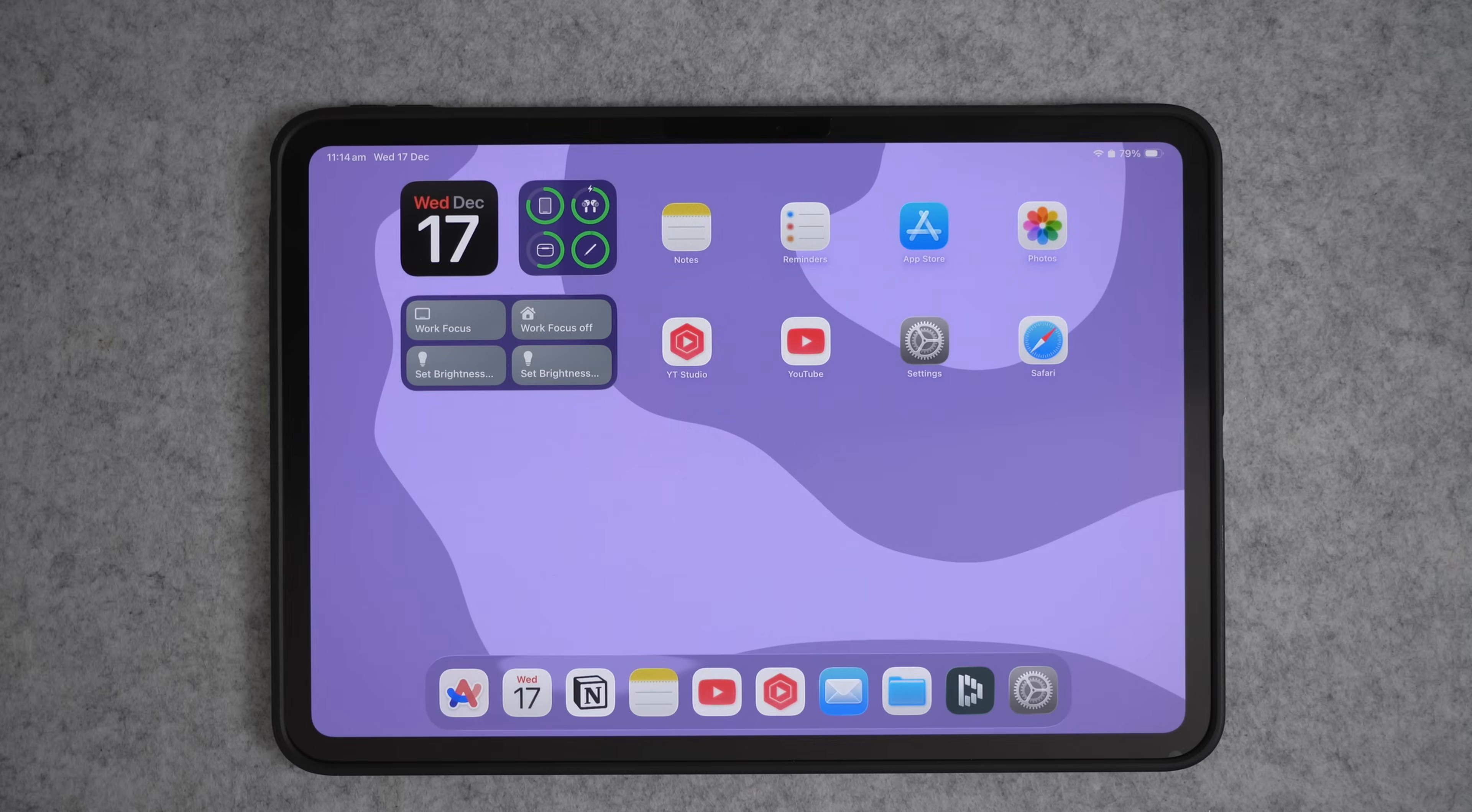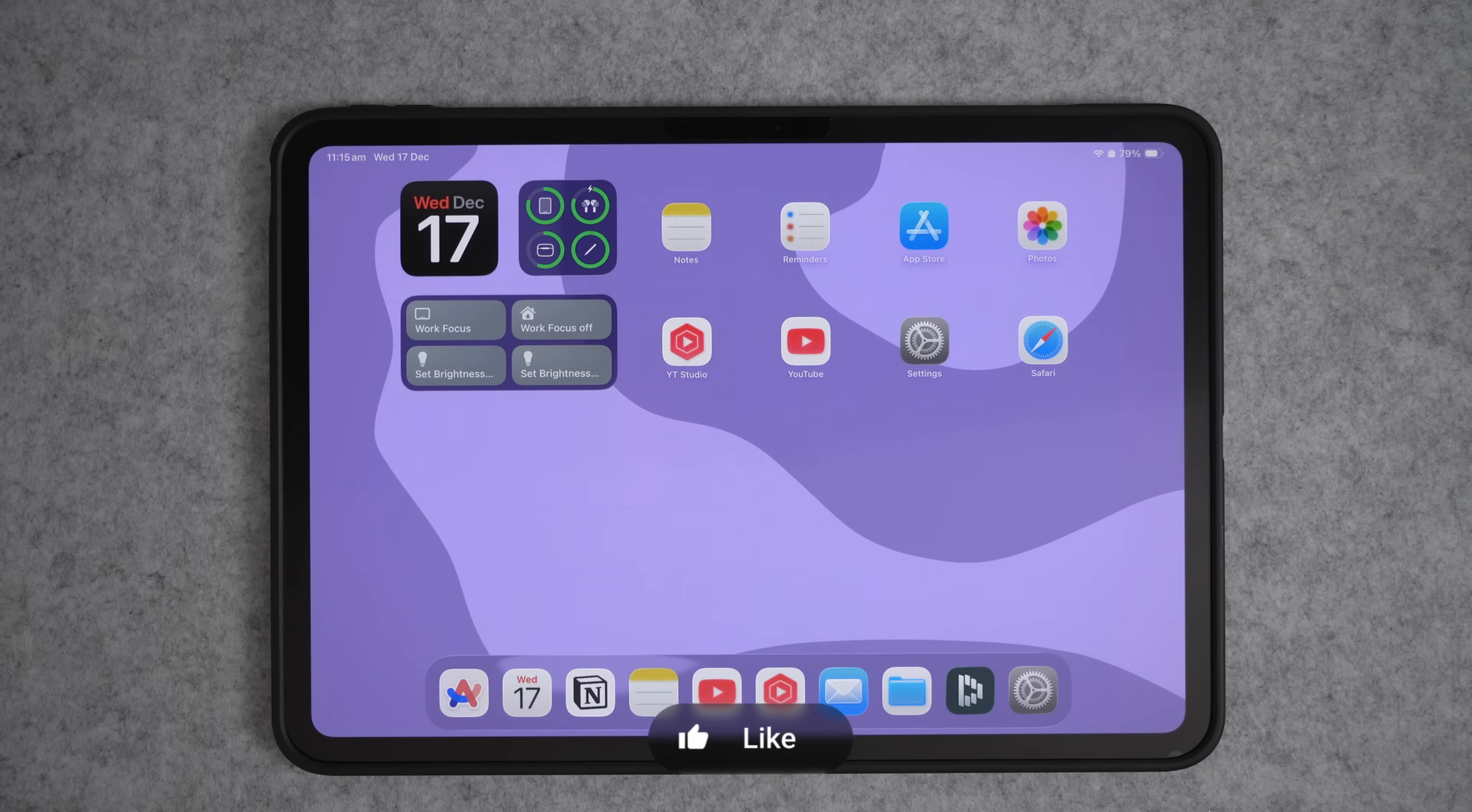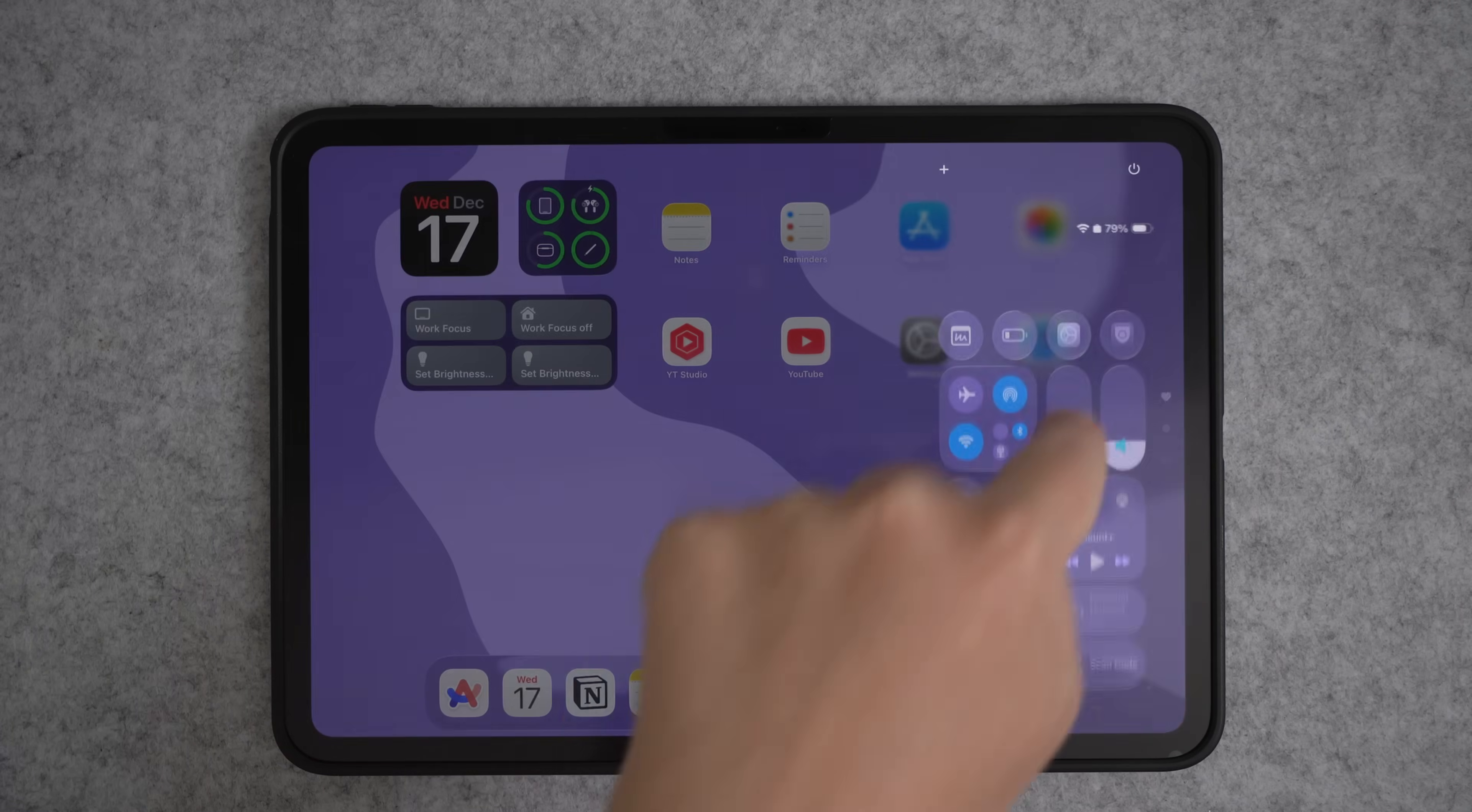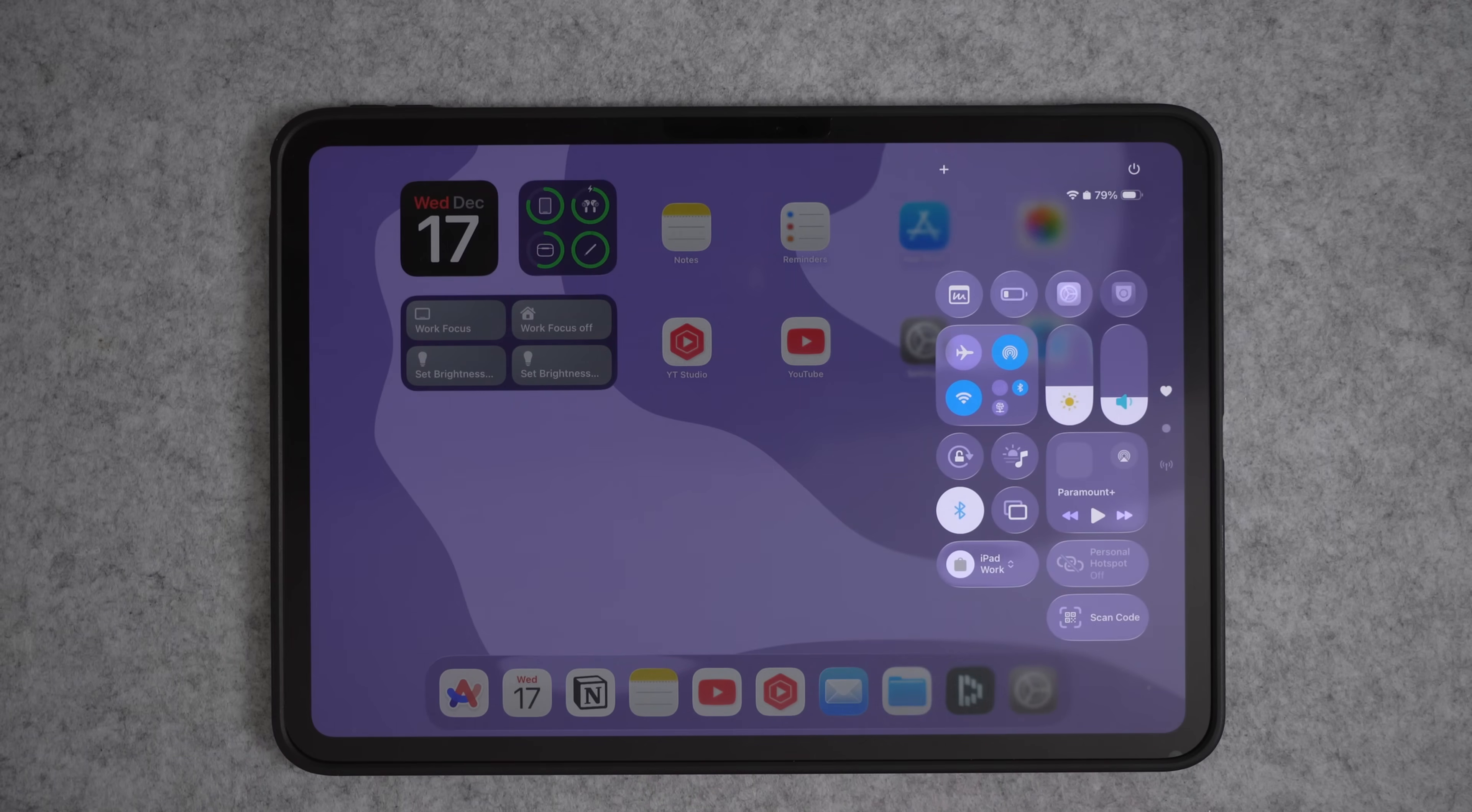If you've ever tried explaining to a friend or a family member how to do something on their iPad and they're just not getting it, doing a screen recording with a voiceover can be really helpful. So to do a screen recording, you need to swipe down from the side of your screen to bring up the control center. And in here, you will have a screen recording button. And if you don't have the screen recording button, you can press and hold and come down to add a control.